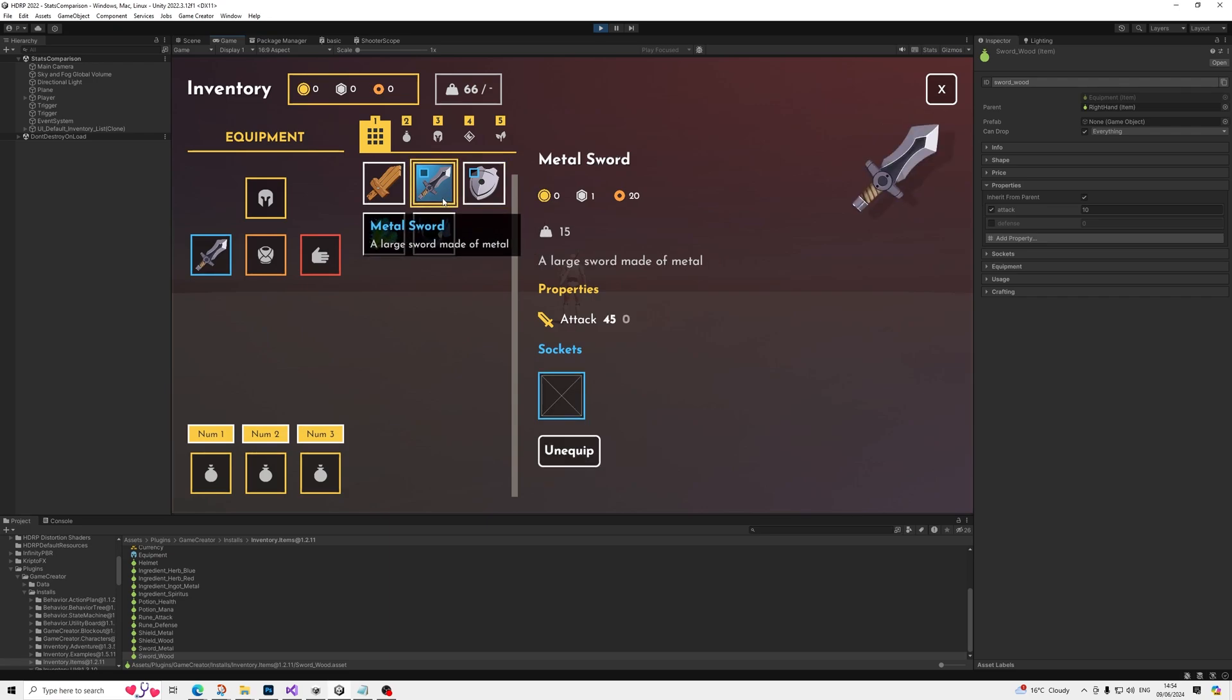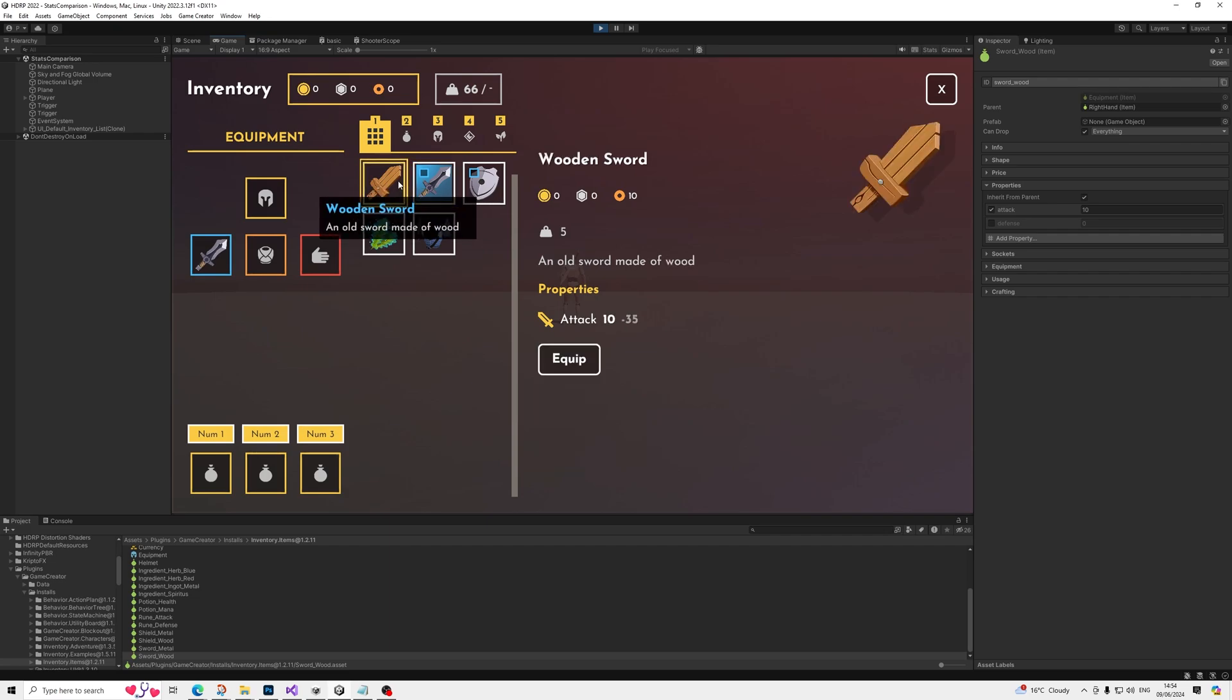So yeah, really quick and simple and it allows you to upgrade the inventory module to be a bit more friendly for loot games when it comes to the inventory module. So thanks everyone for watching and I'll see you in the next one.